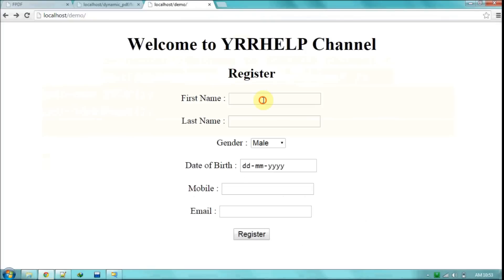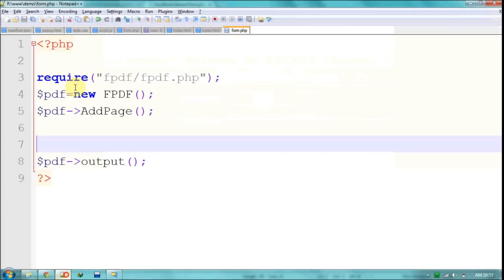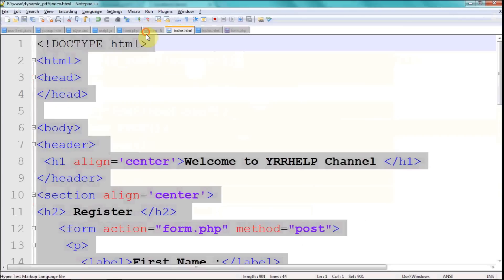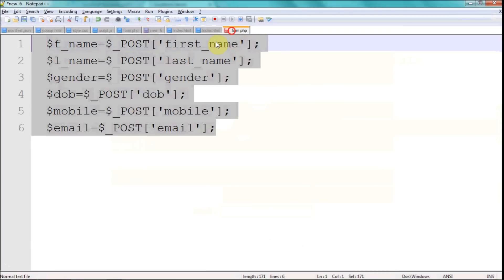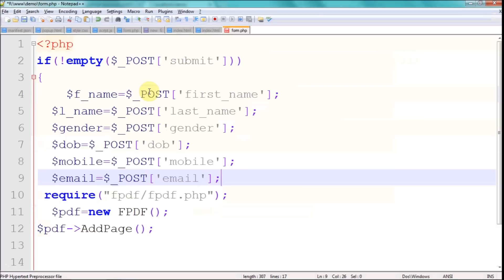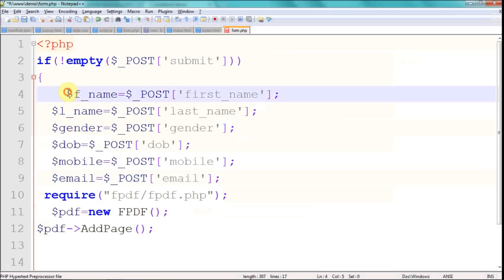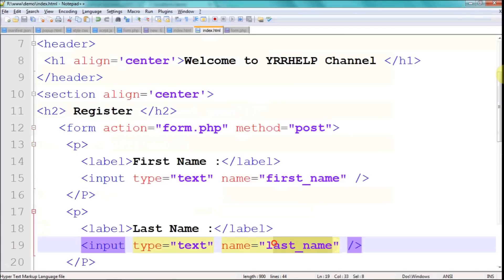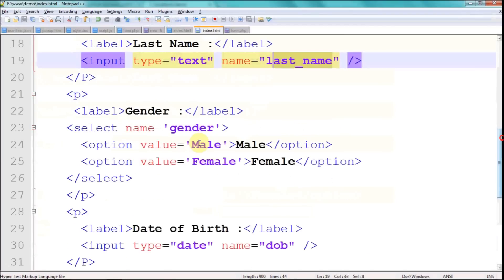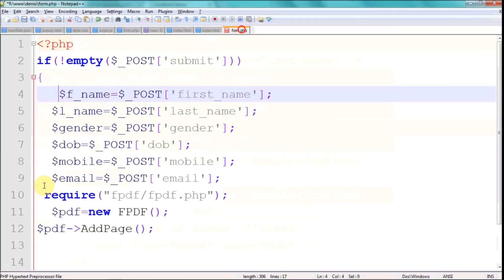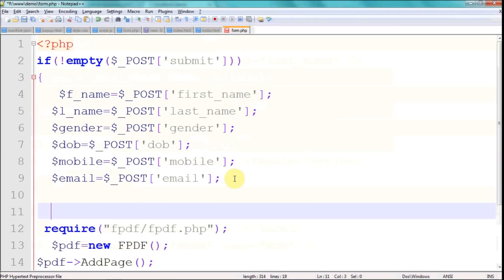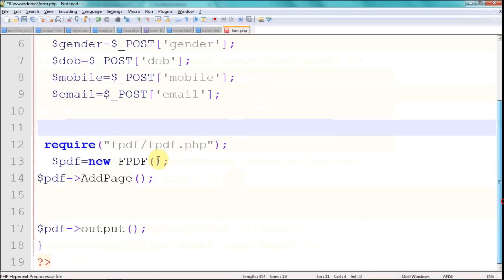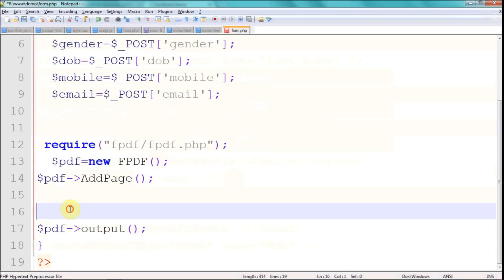Whatever fields we have in this form should be generated dynamically. First of all, I'm going to access those fields in PHP. This is just basic PHP — I have my first name field, last name, gender, date of birth, and so on. I've extracted all the data from the HTML form into PHP variables. Now that we have all the variables, the only thing left is to add this content to the PDF file.